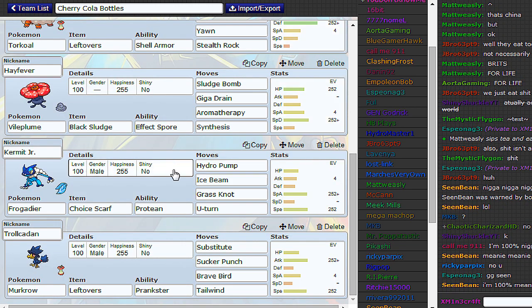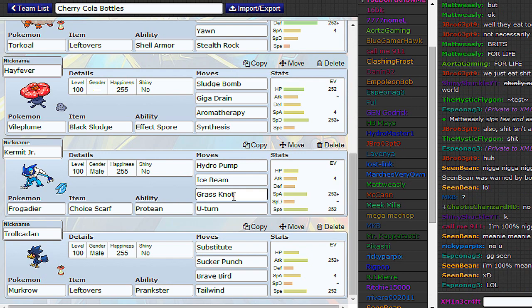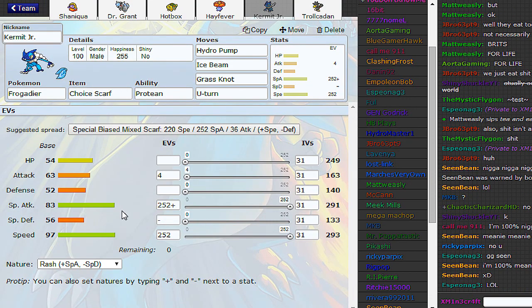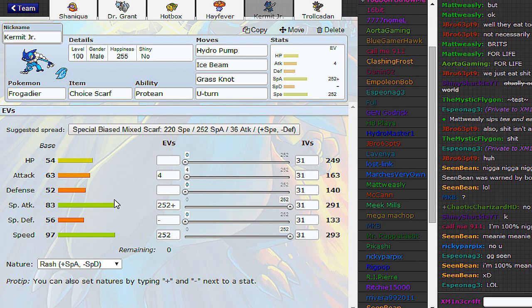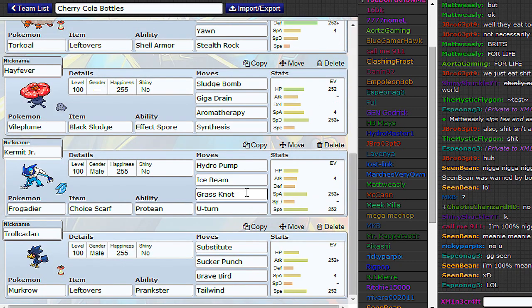And then my other two, these are pretty much Glass Cannons, but we have a Scarfed Frogadier, just for U-Turning and strong water attacks. Those are pretty good stats for a Stage 2 Evolution, you've got to admit. That's not far behind something like Simipour, to be fair. And it gets a nice movepool.